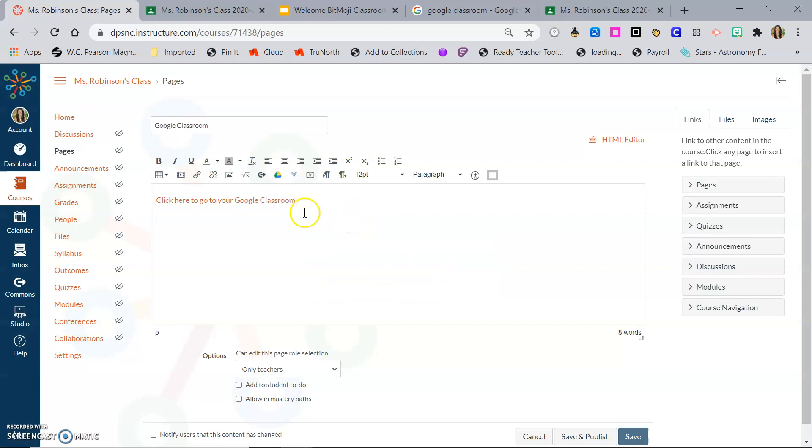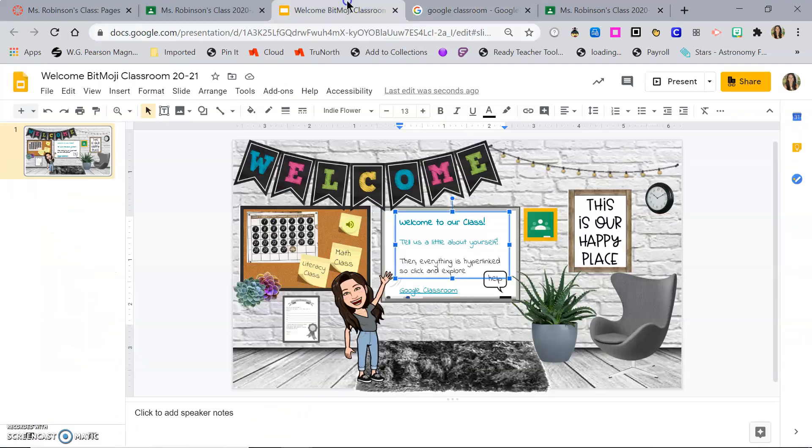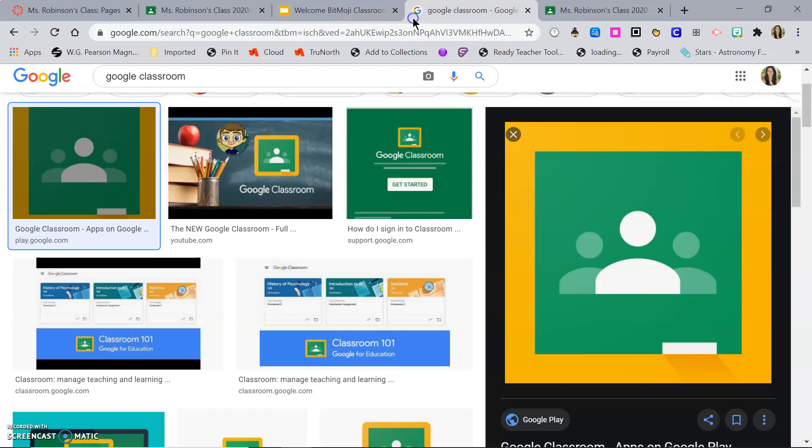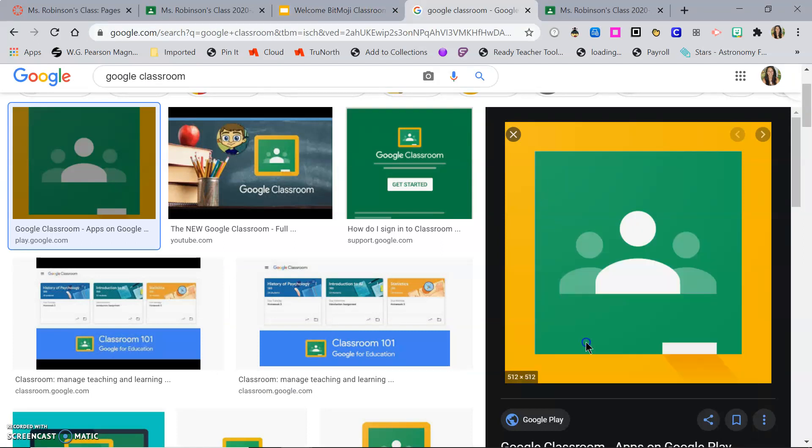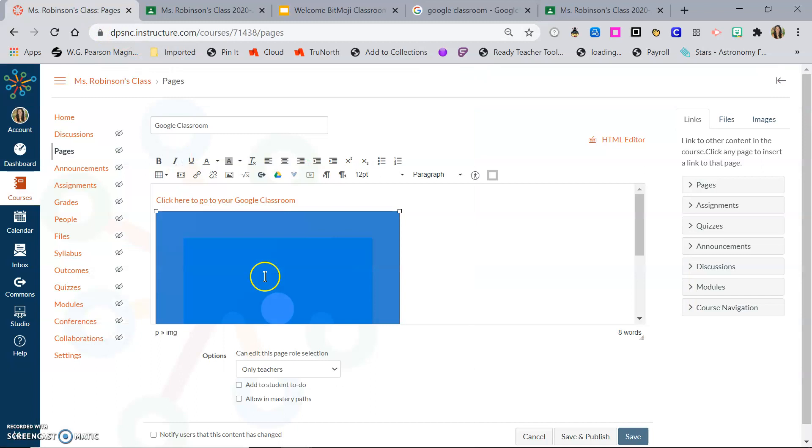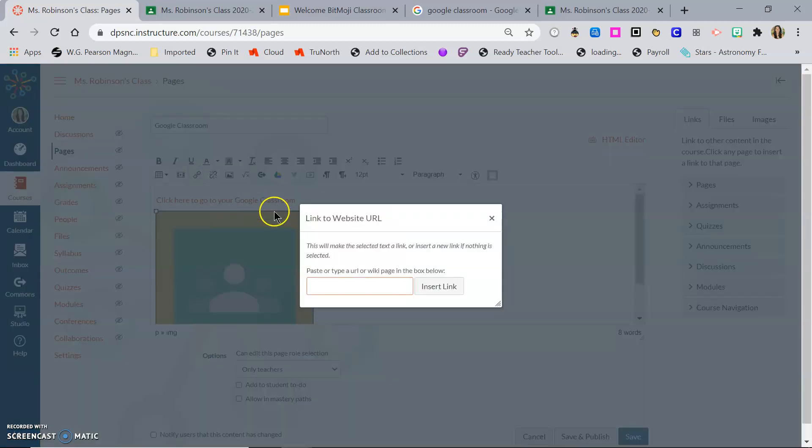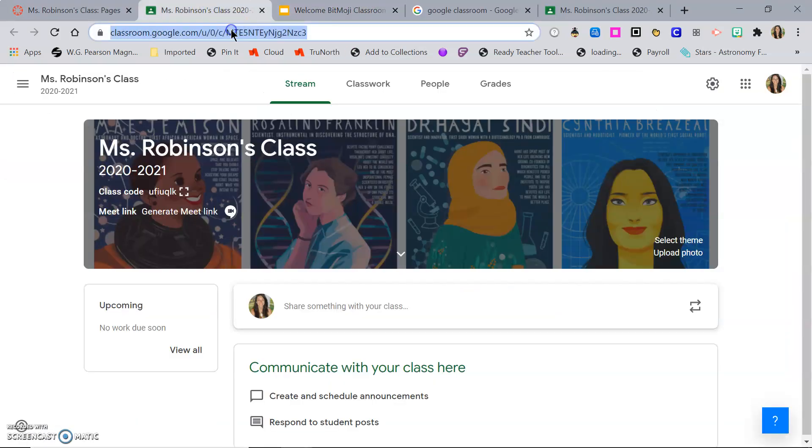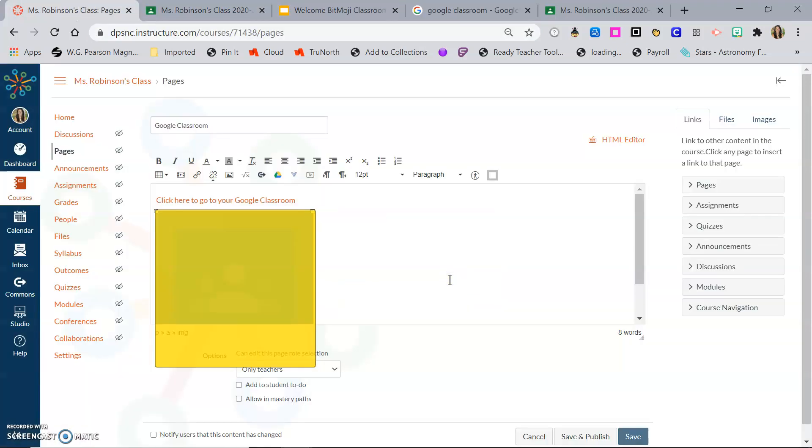Or you can do it with an image. Click the image, same link. Make sure I have copy, paste, insert link.